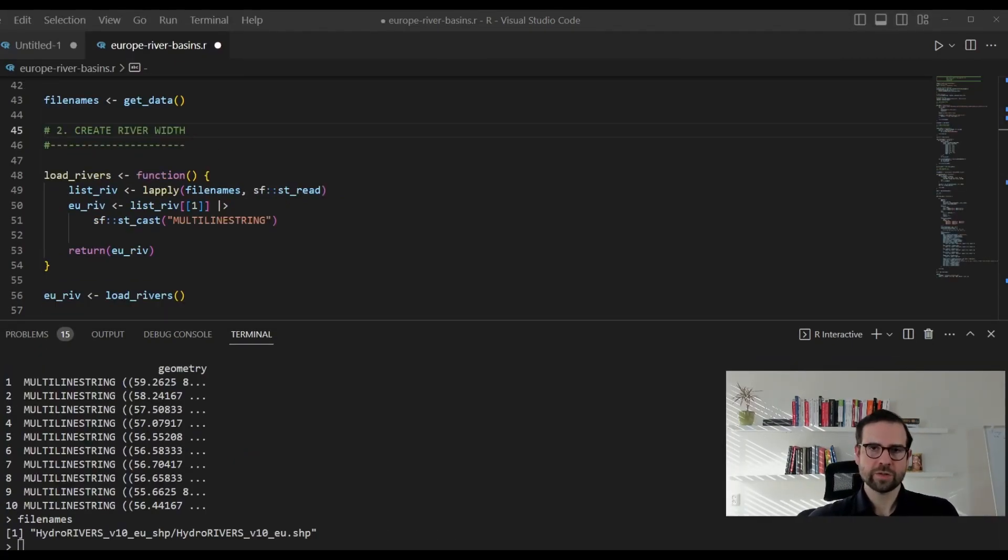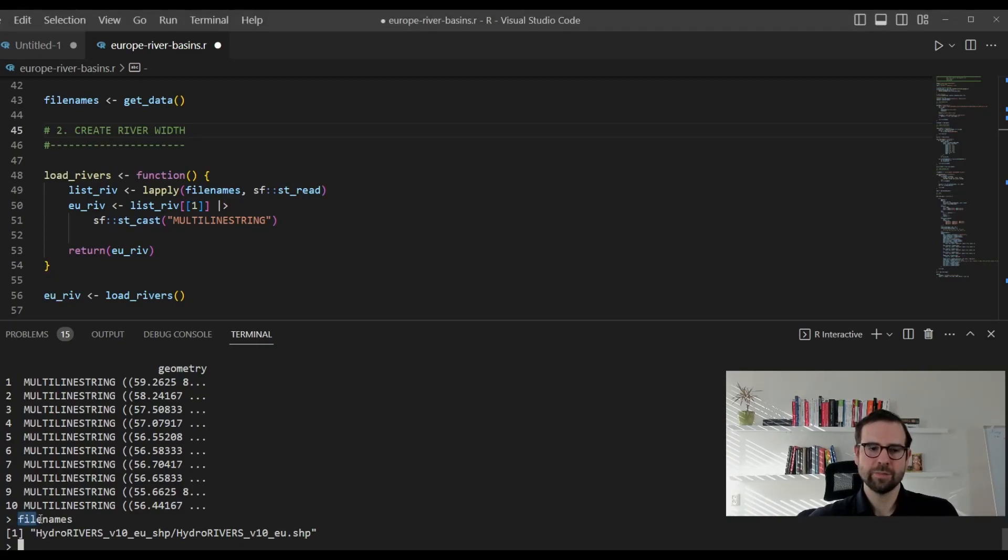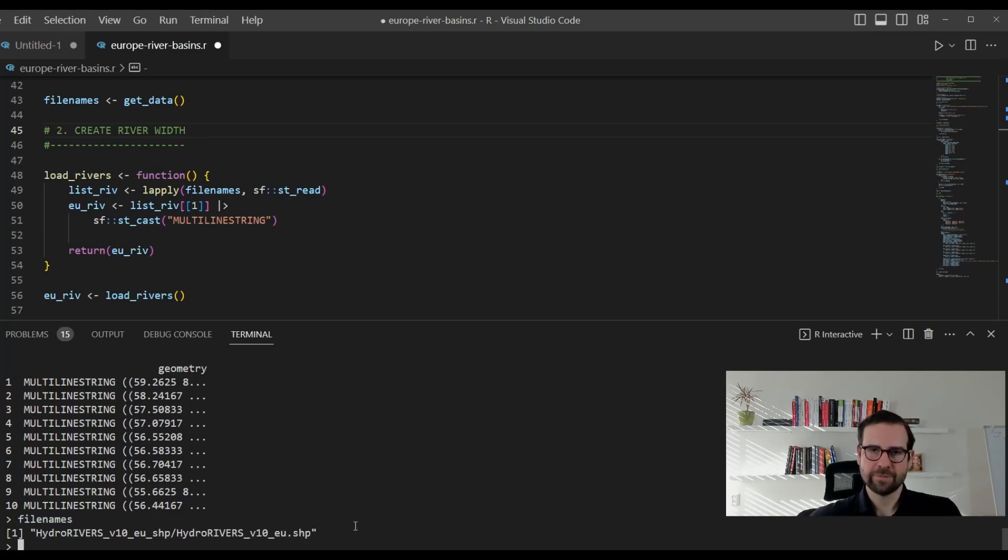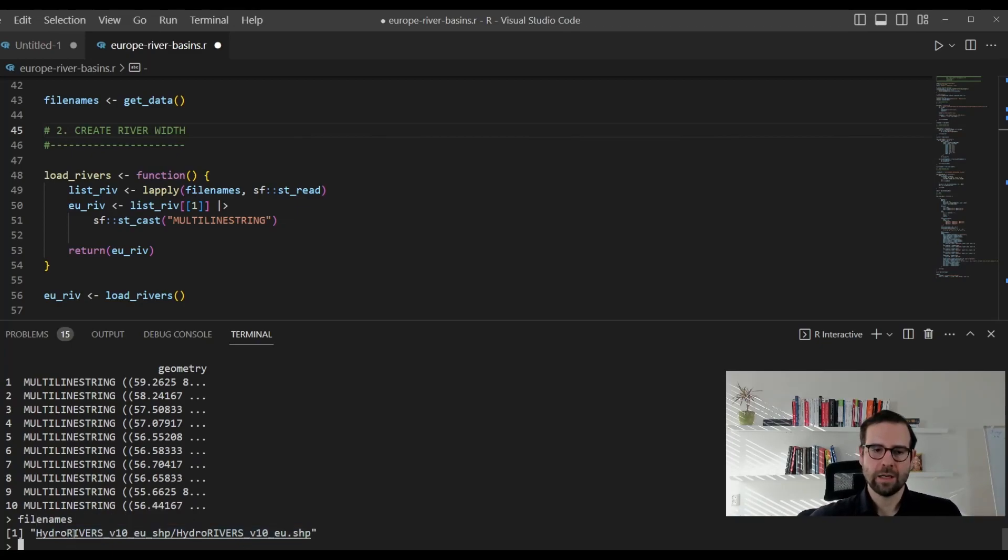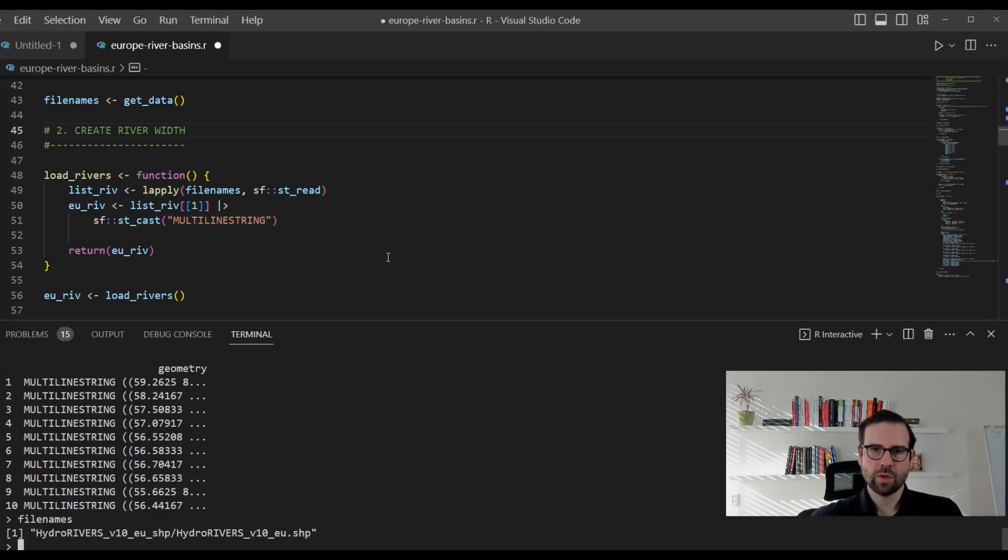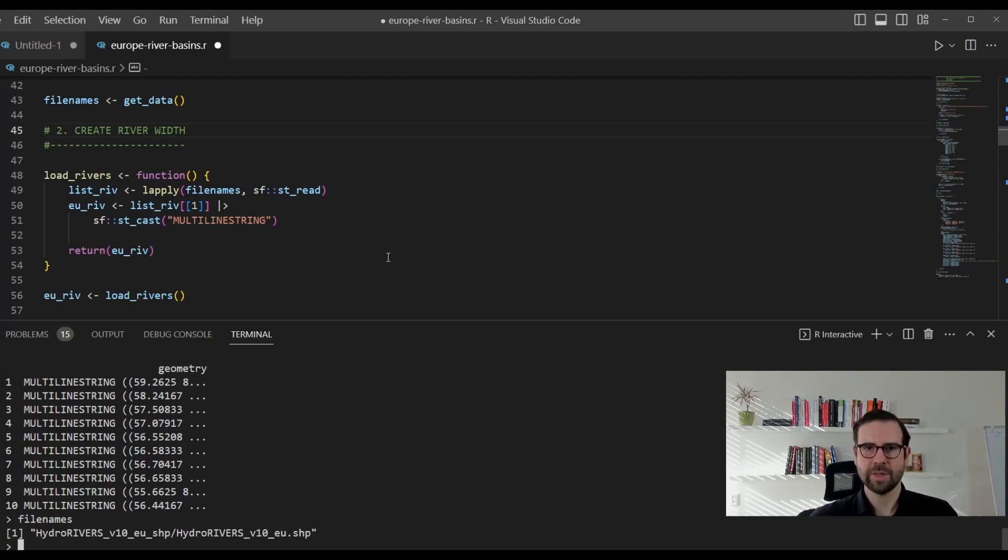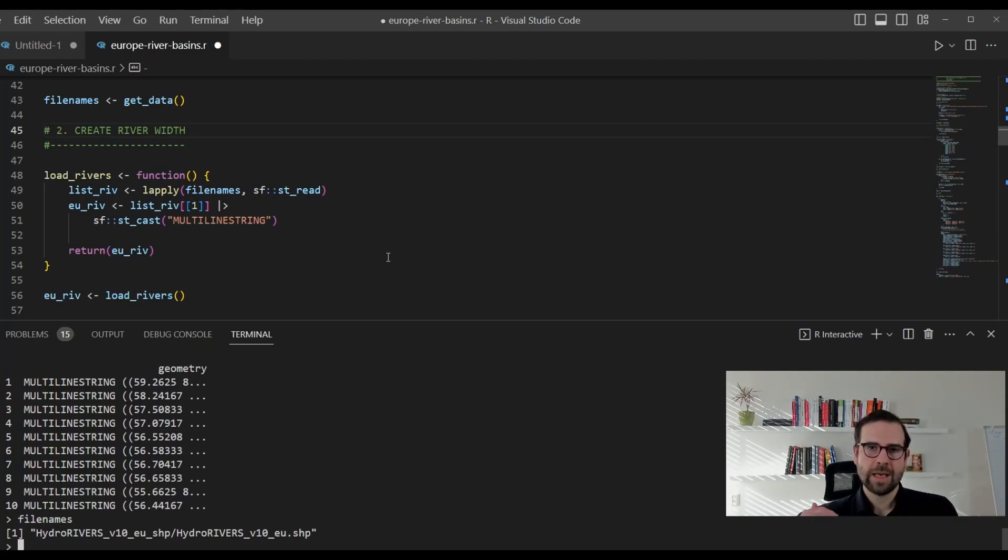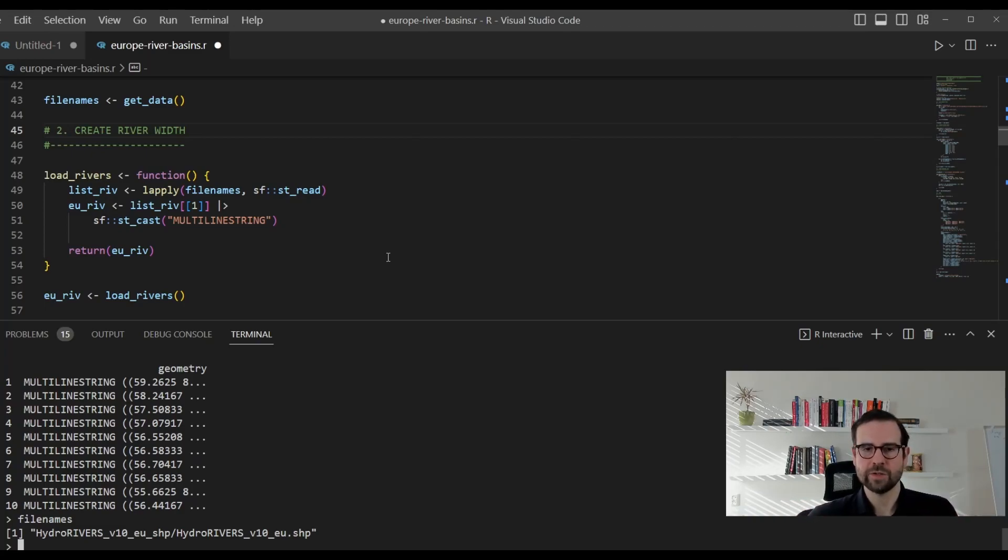We fetched the file names that we just downloaded. If you simply run this file names object, you will see the name of this file. You will see that it's a shapefile. And you will see that it's nested with this hydrorivers v10 EU shapefile directory. What we actually want to do next is we want to use this information, these file names. We want to call it. And then we want to apply a shapefile read function from SF, which is called st_read function.